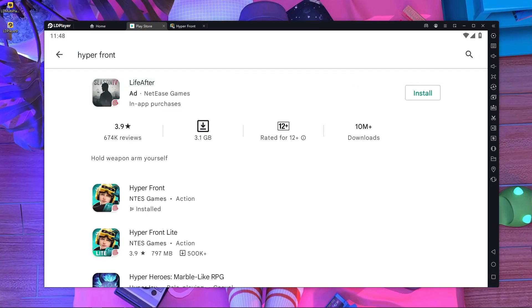After searching Hyper Front you will get two versions: the first one is Hyper Front and the second one is Hyper Front Light. Whichever one you want to play, just install it and play.